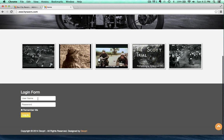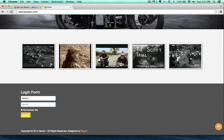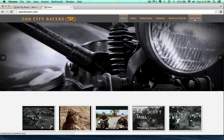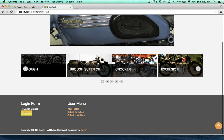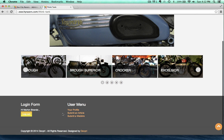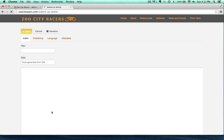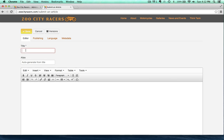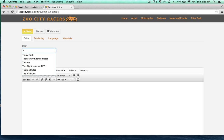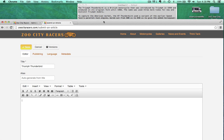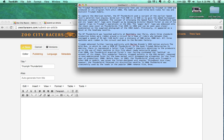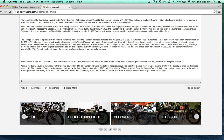I'm going to log in as Marlon again. Think Tank will pop back up, but there are going to be a couple of changes this time. There's Think Tank — and our user menu popped up with the ability to submit an article. This is the front-end way to submit articles to Joomla. We're going to go ahead and create an article about the Triumph Thunderbird — Marlon Brando really wants an article about the Triumph Thunderbird. Got some text here from Wikipedia about it, and we're going to go ahead and throw that in and clean it up a little bit.